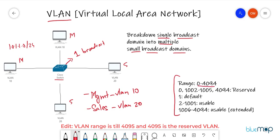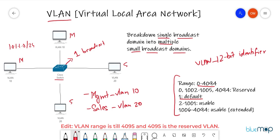In Cisco, the VLAN range is from 0 to 4094 — it's a 12-bit identifier, hence the range. VLANs 0, 1002 to 1005, and 4094 are reserved and cannot be used. By default everything is in VLAN 1. Usable VLANs you can create are from 2 to 1001. If you need more, there's an extended range from 1006 to 4094.